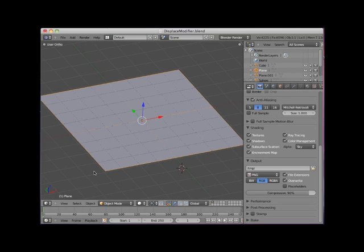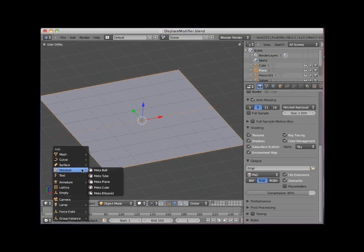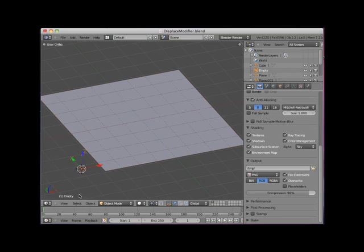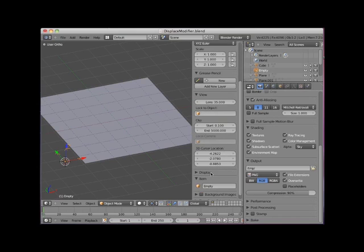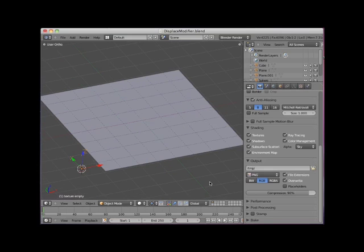Now, I could associate the texture directly with the plane object and turn it off so that it does not render, but is only used as an object of the Displace Modifier. But I think a cleaner method of doing this is to create an empty object. I'll name this empty object Texture Empty.